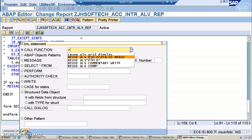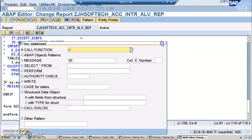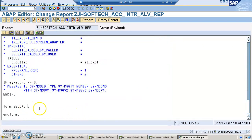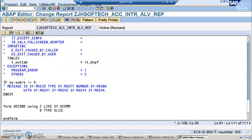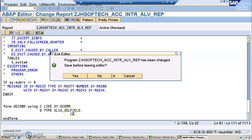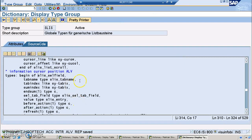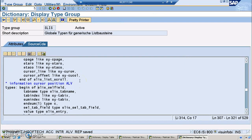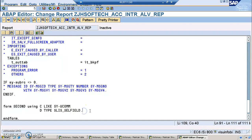Then again we need to go for the pattern and use the REUSE function. Here we need to use: USING C like WHERE_UCOMM and D type SLIS_SELFIELD. SLIS_SELFIELD is a structure defined in the SLIS type pools. If you're in the old editor, SLIS will only be available when you mention it in type pools at the top. This structure has tab index and other fields.